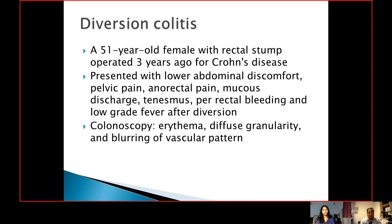Now, diversion colitis. A patient who has undergone resection and has been left with a rectal stump can show features of diversion colitis. Here, this is a 51-year-old female with a rectal stump, operated three years ago for Crohn's disease. She presented with lower abdominal discomfort, pelvic pain, anorectal pain, mucus discharge, tenesmus, per rectal bleeding, and low-grade fever after diversion. Colonoscopy performed showed erythema, diffuse granularity, and blurring of the vascular pattern.